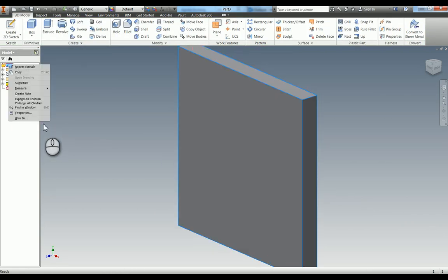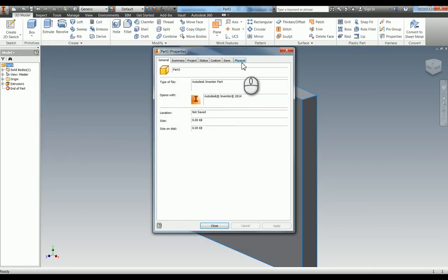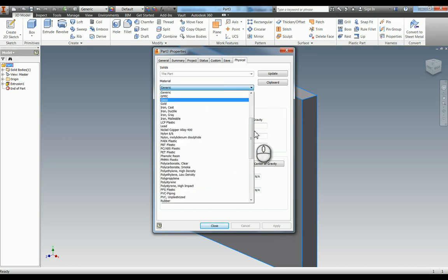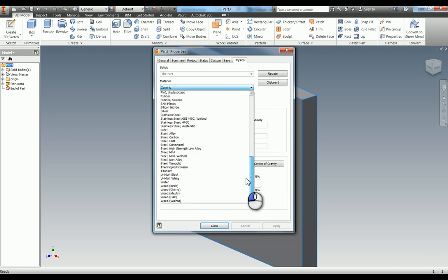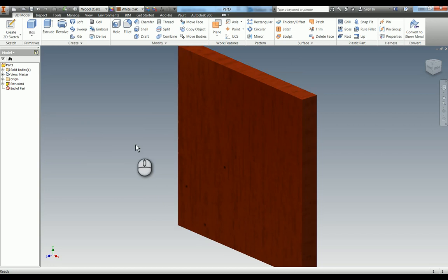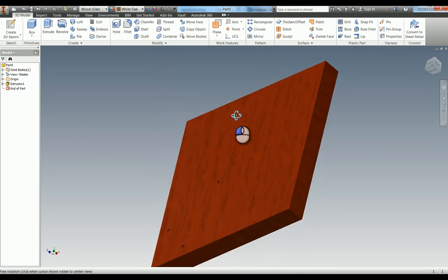Whilst we're here I'm going to change the physical properties - IPT, physical, and then this one is wood. So I'm going to use an oak, I'm going to apply that and hit close. So we've got this here now.